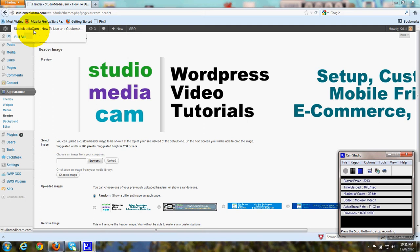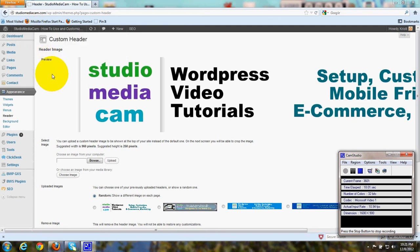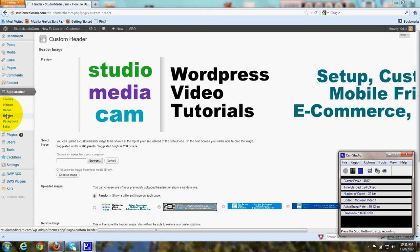Go to your dashboard. We're already in mine right here. And then under Appearance, go to Headers.